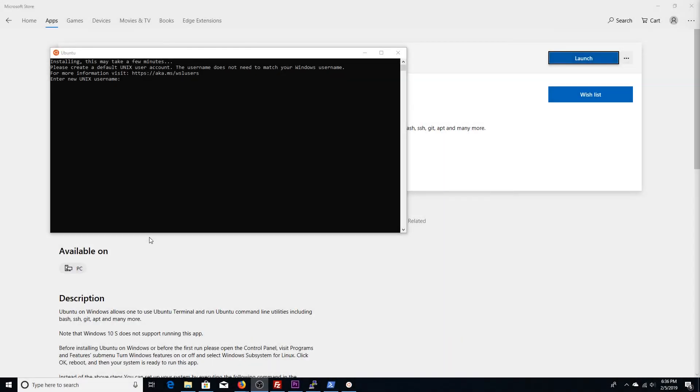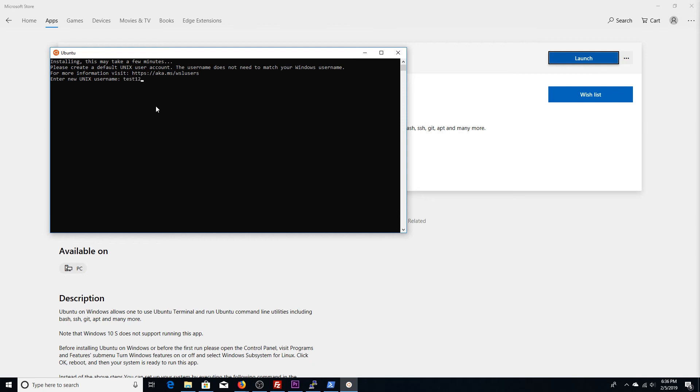As you can see, Ubuntu has finished installing. It is now prompting us to enter a new Unix username. So we'll go ahead and do that. You can name it whatever you want.